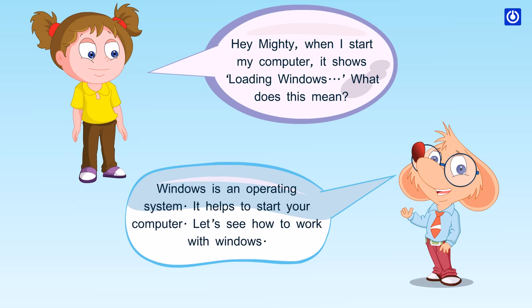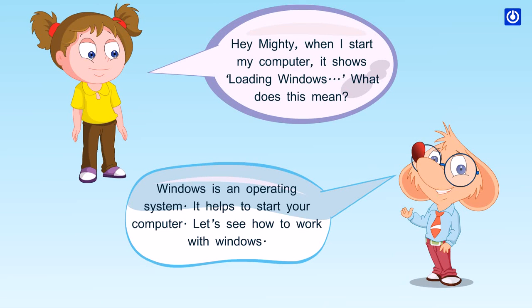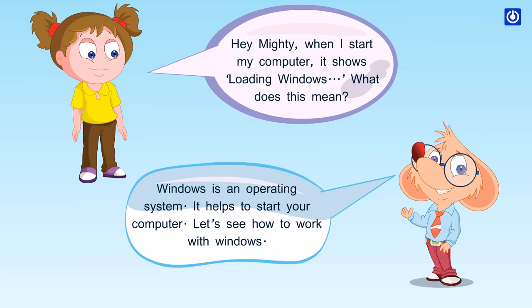Windows is an operating system. It helps to start your computer. Let's see how to work with Windows.